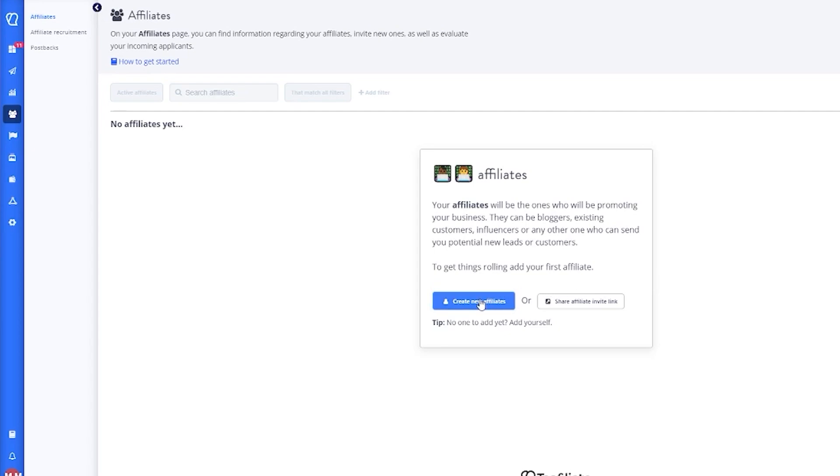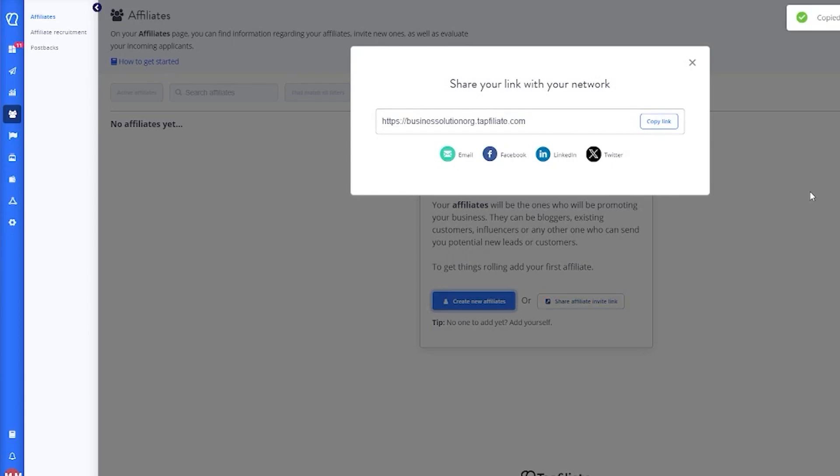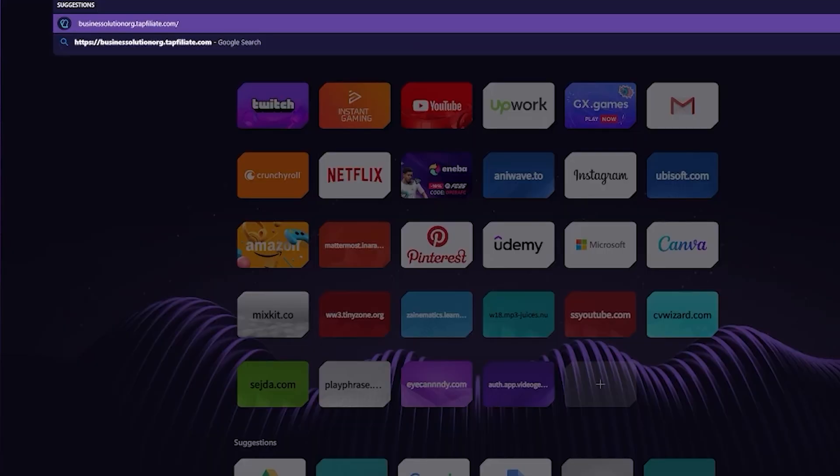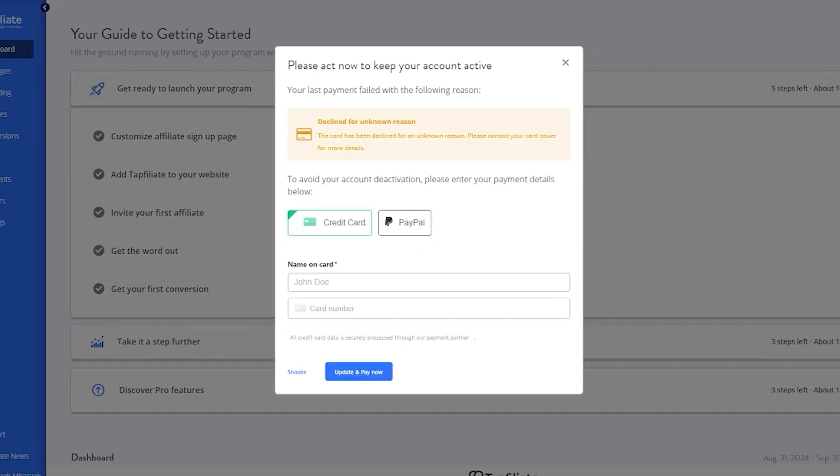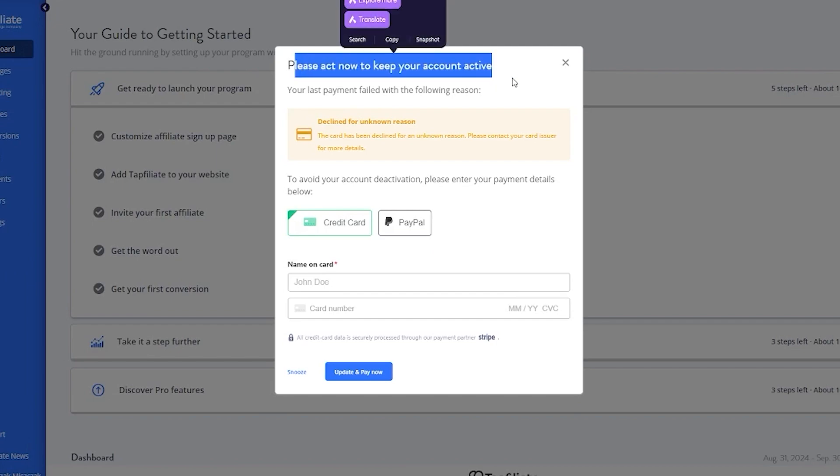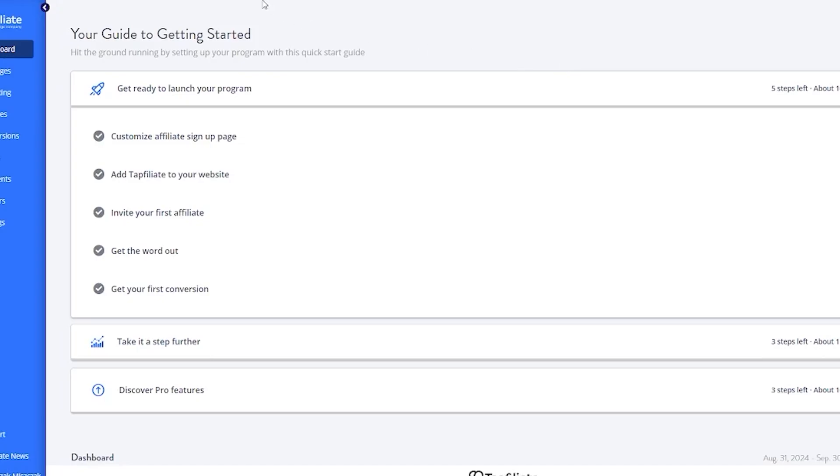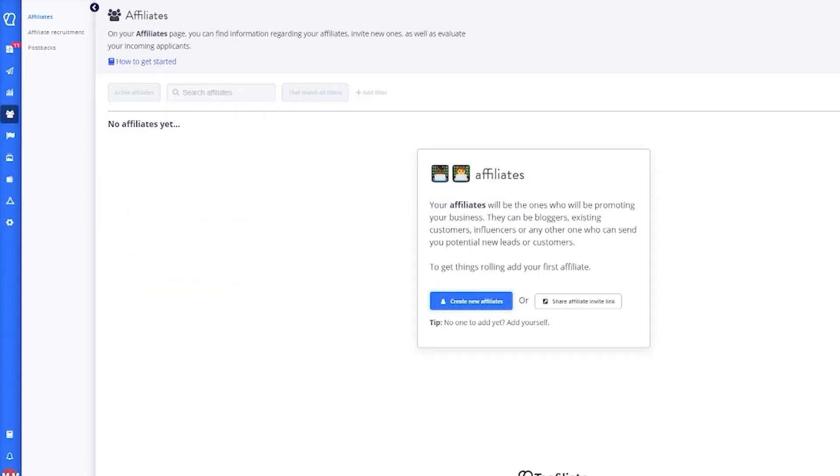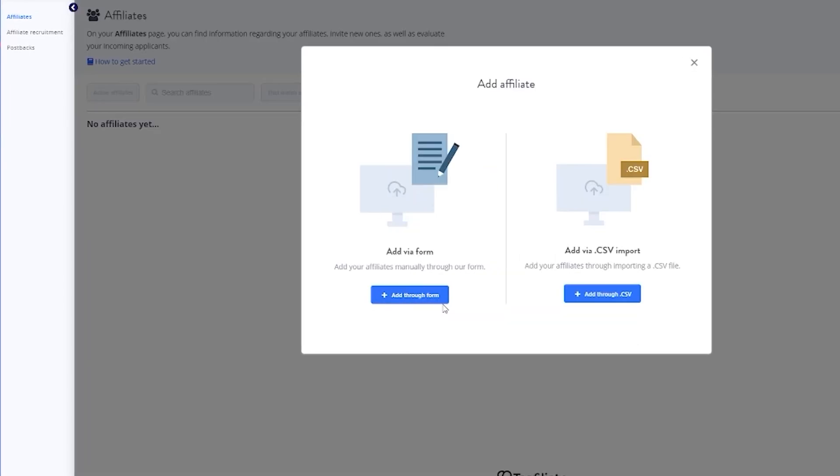To get things rolling, you're going to add your first affiliate. You can basically either create an affiliate for yourself or you can have someone join the Tap Affiliate platform by sending them a link. You can share this link from the option that it provides you over here. Once you share the affiliate link around with people, if anyone enters this link in their browser, they're going to come straight over to your dashboard where they're going to be asked to create an account and get started right away.